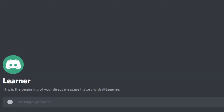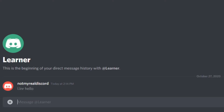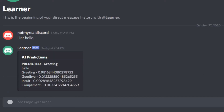So now we actually have to test if it works. Please God, I hope this works. Learner — 'hello'... Yes! 98% greeting.